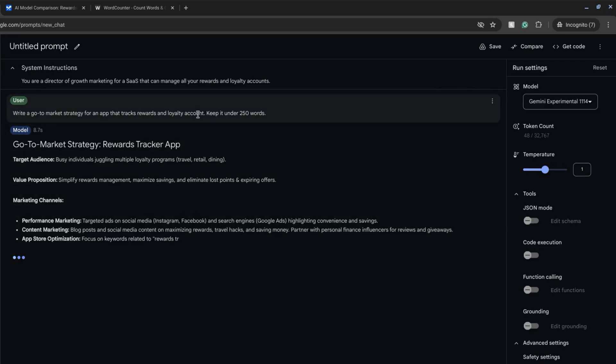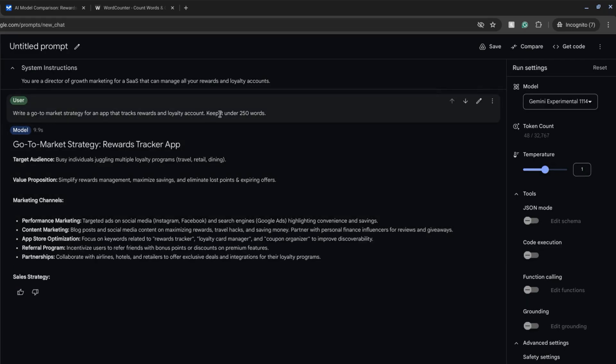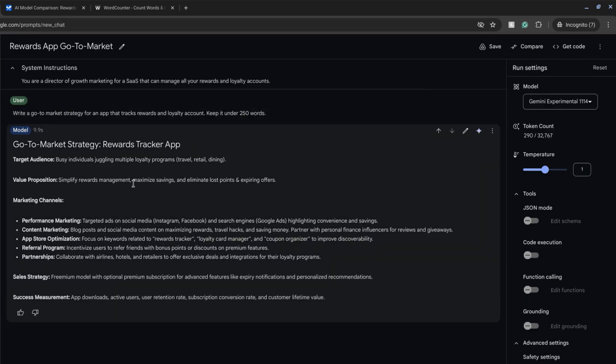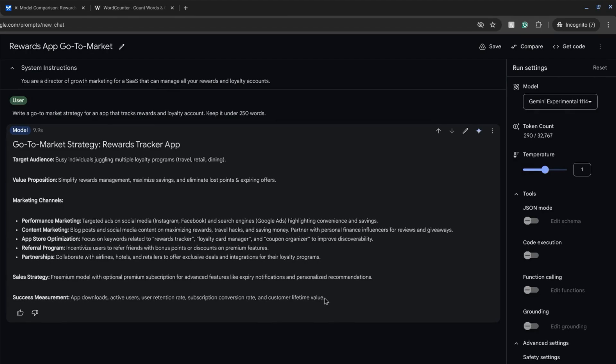So we're trying to keep it under 250 words. First we'll look at the content. The target audience looks good. Value proposition looks good. Marketing channel. That all looks good.